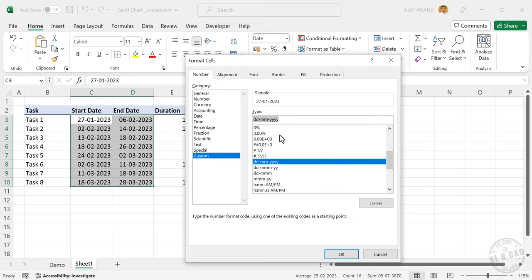Now type in this code, DD hyphen MMM, see we have the day and name of month.